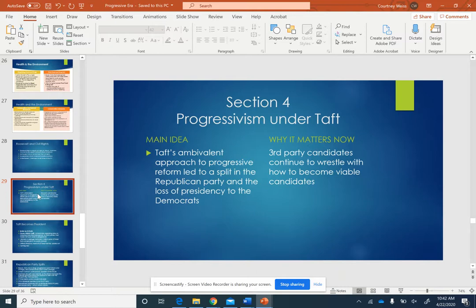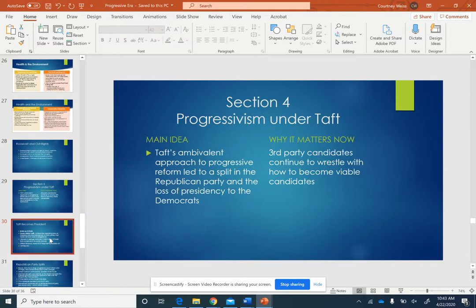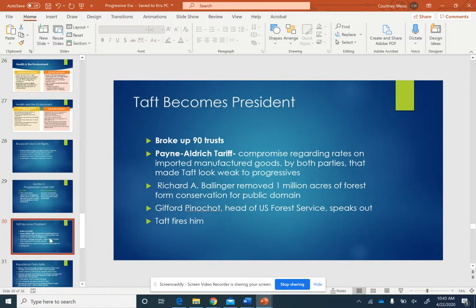This matters now because third-party candidates continue to wrestle with how to become viable candidates. We have not had a third-party president in the United States ever. Every election cycle we see Republicans and Democrats in the primaries and third parties in the general elections; however, they don't win because the majority of votes go to either Republicans or Democrats.